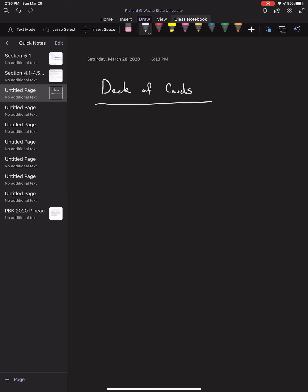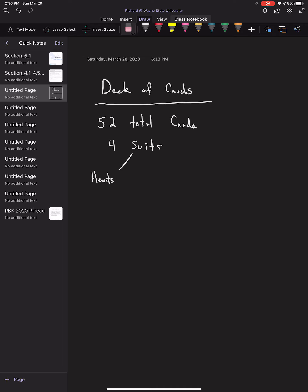First things first, in a deck of cards we have 52 total cards. They're organized into four suits, and those suits are called the following: hearts, diamonds, clubs, and spades.